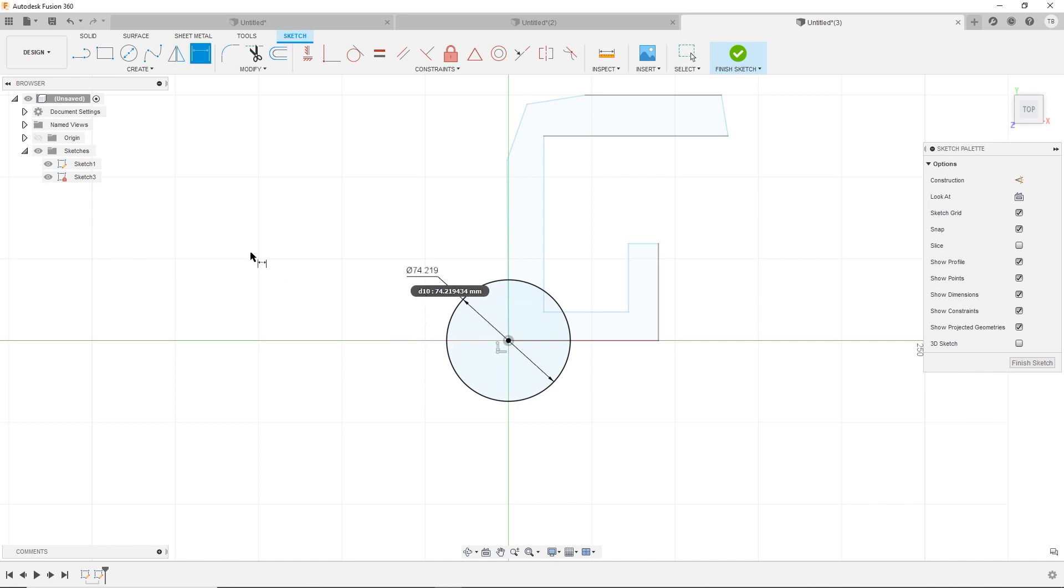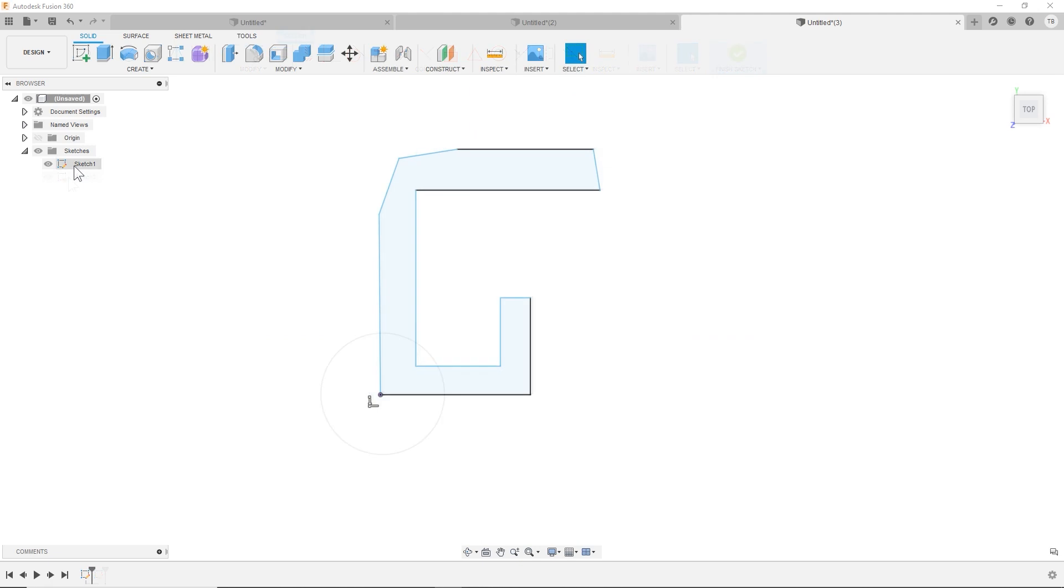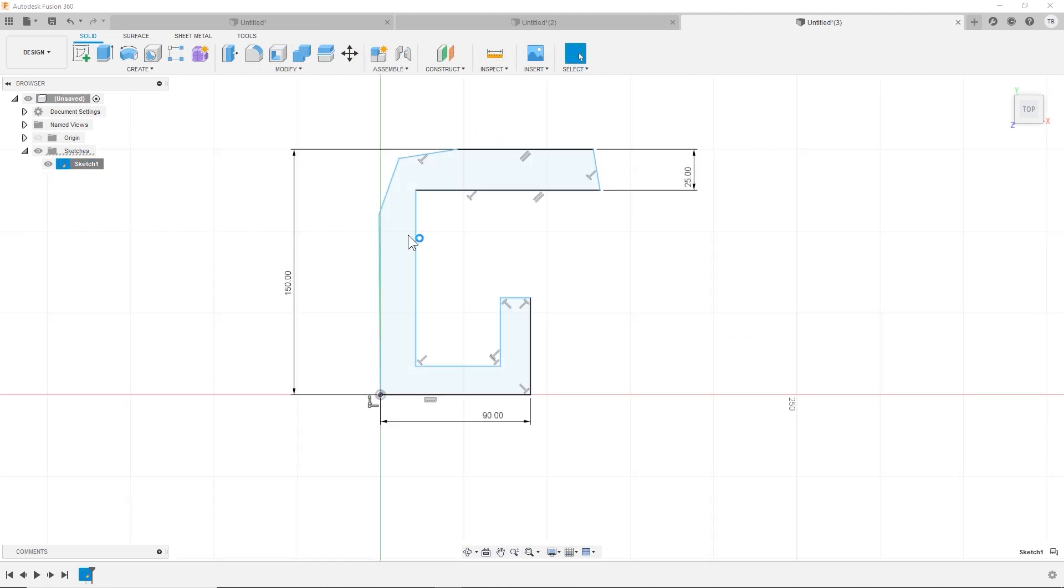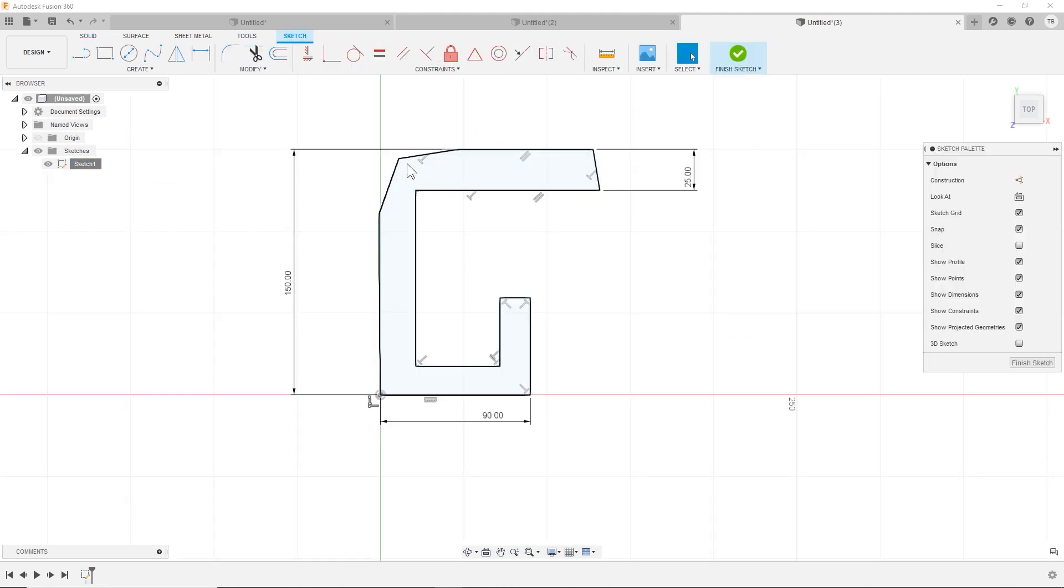And now you'll notice the sketch has a little lock on it. The other has a pencil. The pencil shows that it's still in process, still being finished. It's not fully defined. So our goal is to get this one fully defined, meaning all black and that little lock showing up.